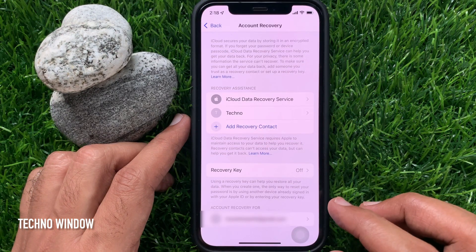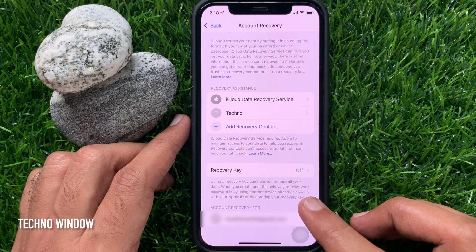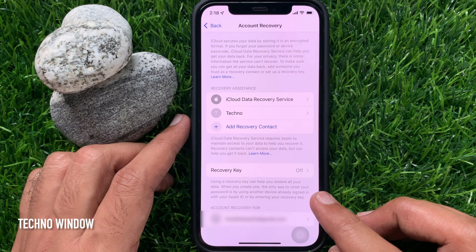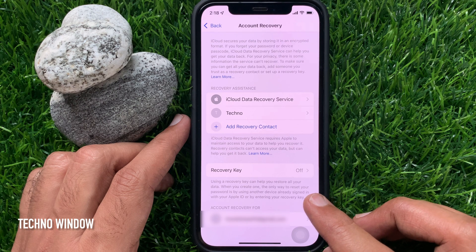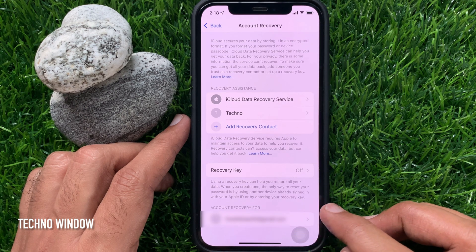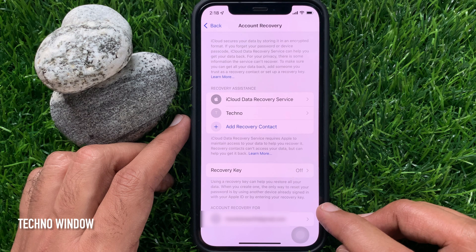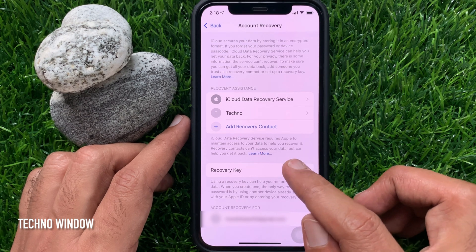Here you will find Recovery Key. By default it's off. Using a recovery key can help you restore all your data. When you create one, the only way to reset your password is by using another device already signed in with your Apple ID, or by entering your recovery key. Tap Recovery Key.